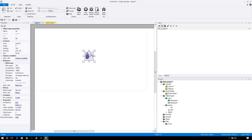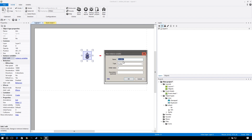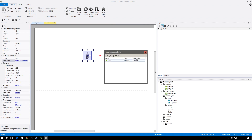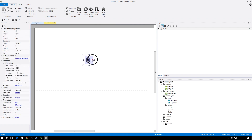We want to click on our character — make sure you click on our character, not our direction — and go to instance variables. We're going to add a new variable and let's call this 'is_ATK' for attack. We're going to make this false because he is not attacking by default. That's all we really need on the front end.